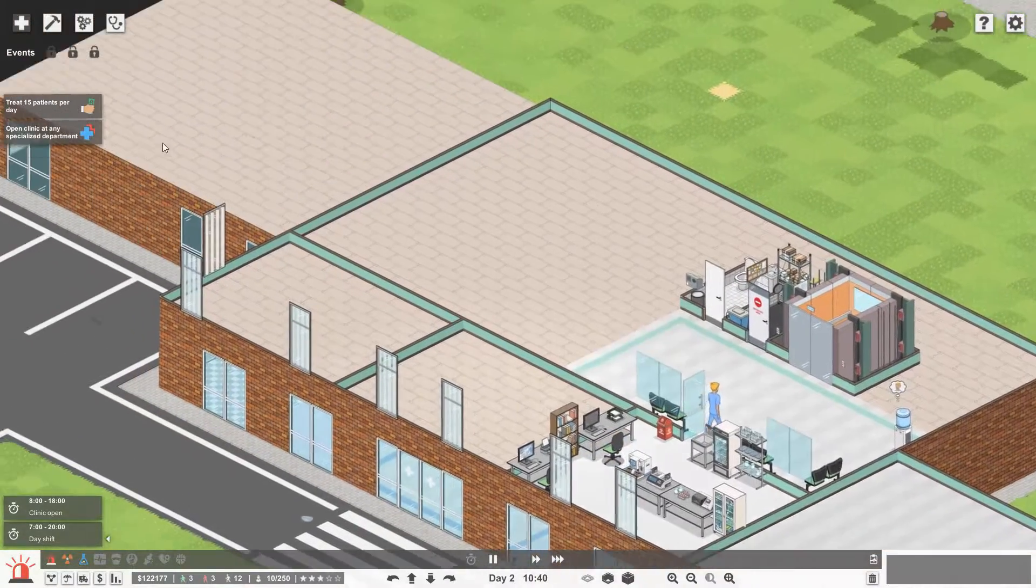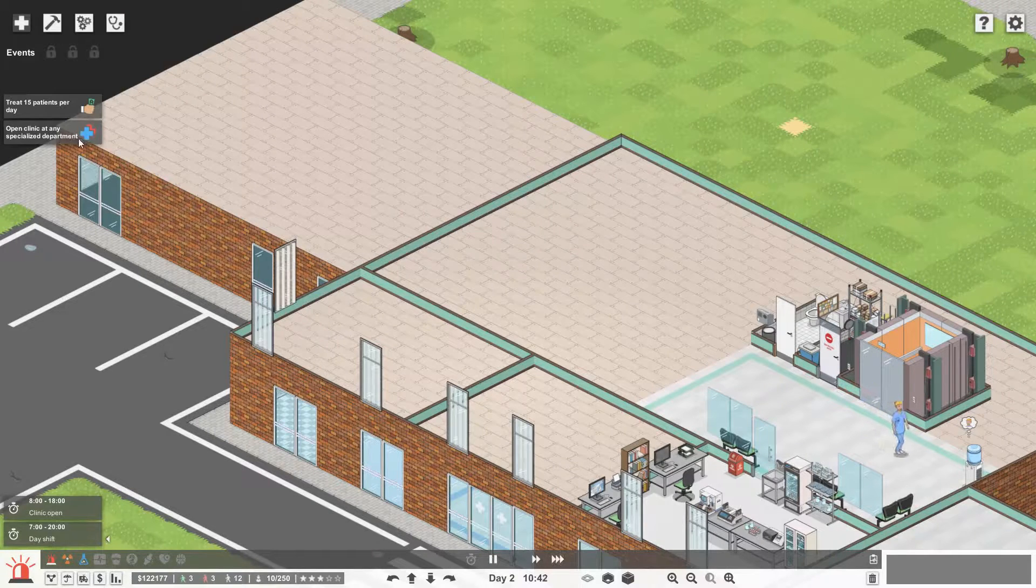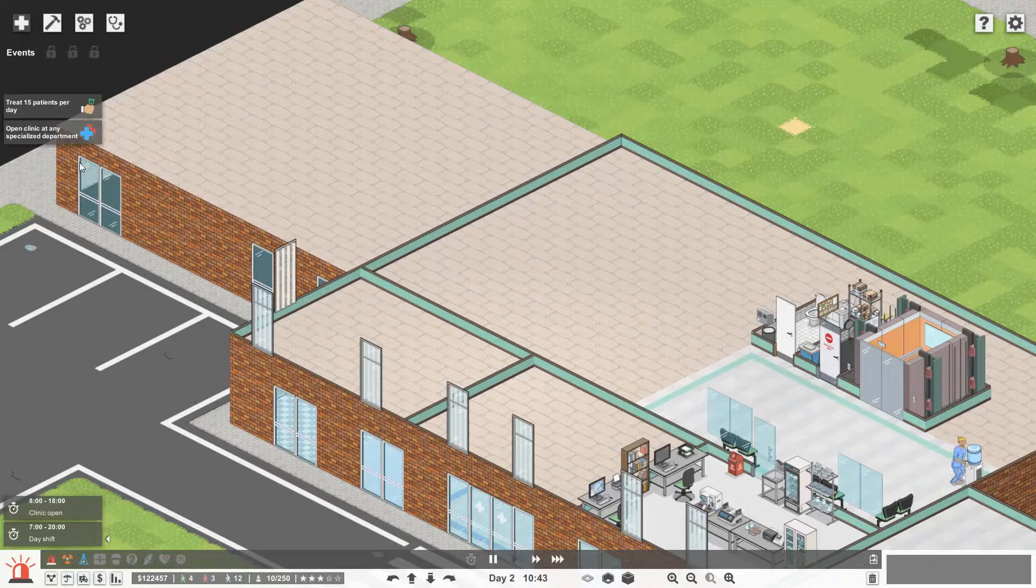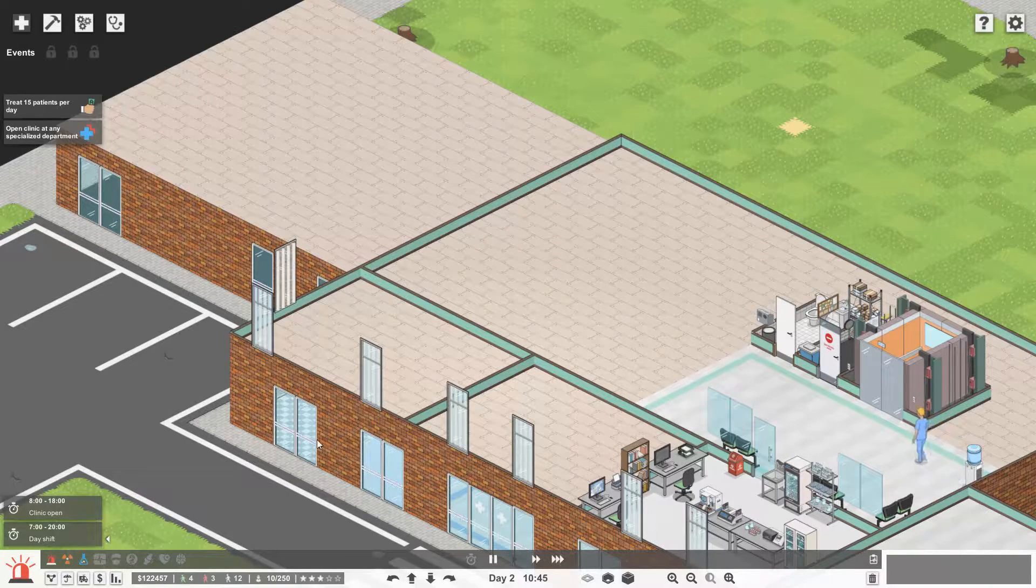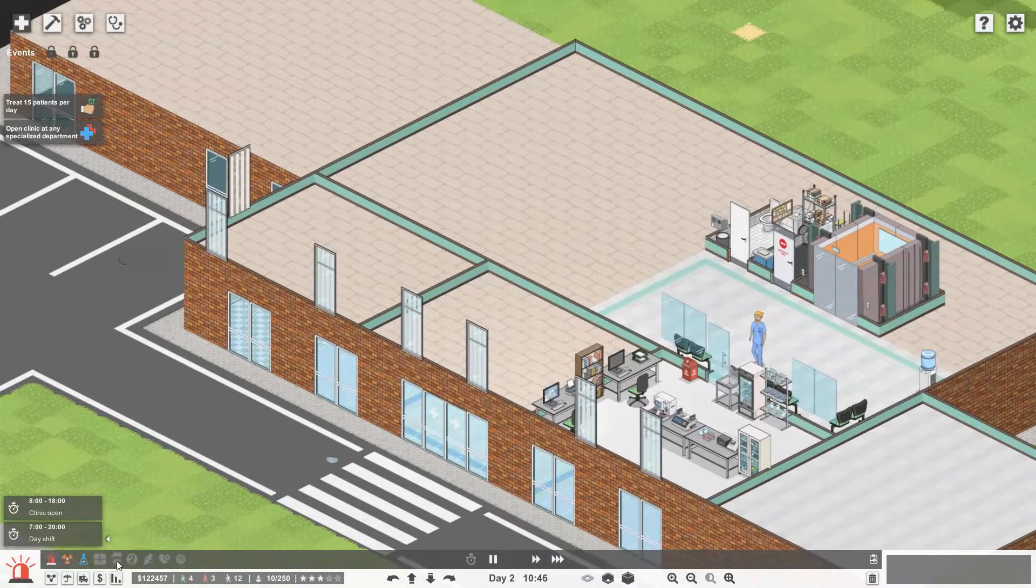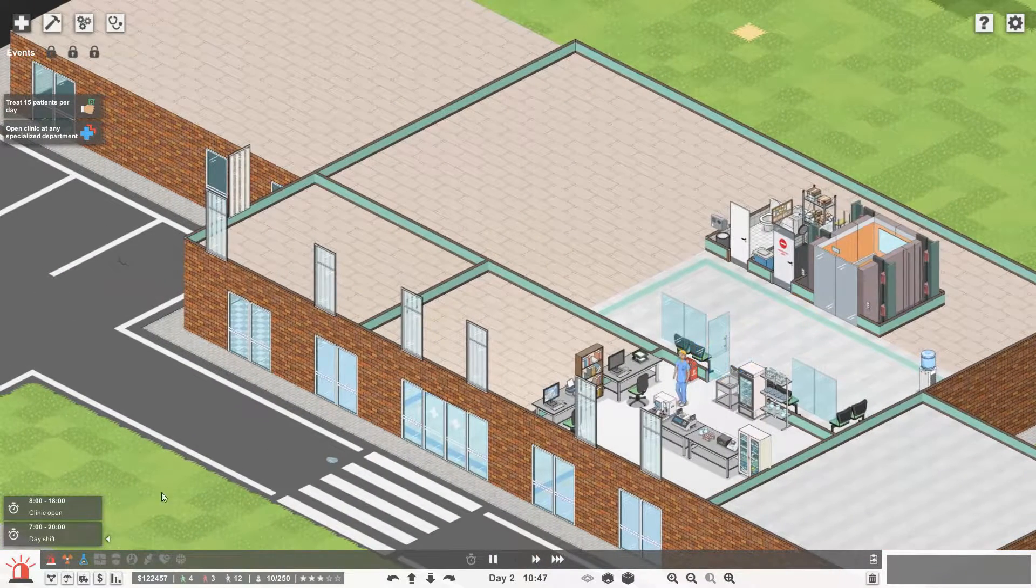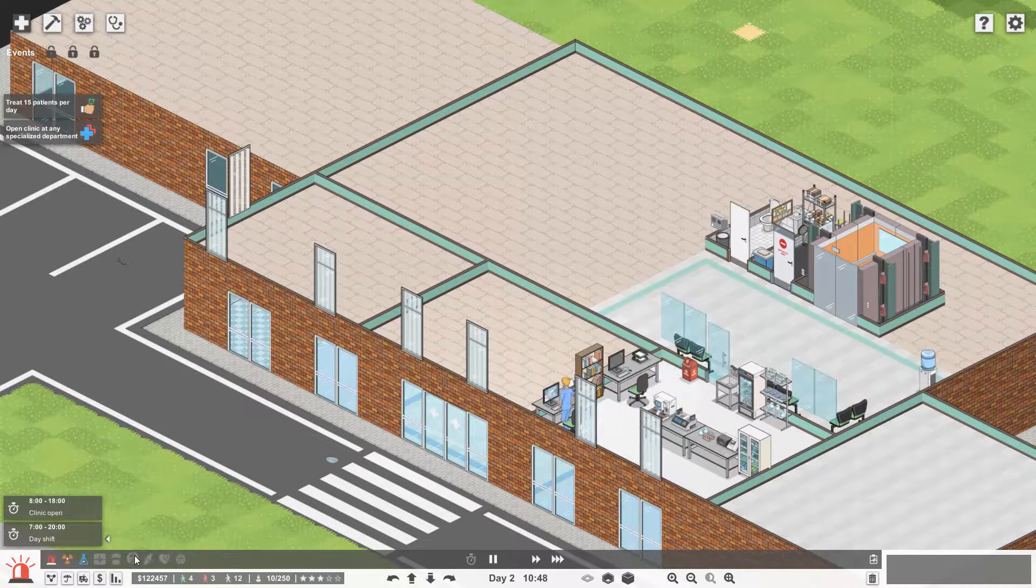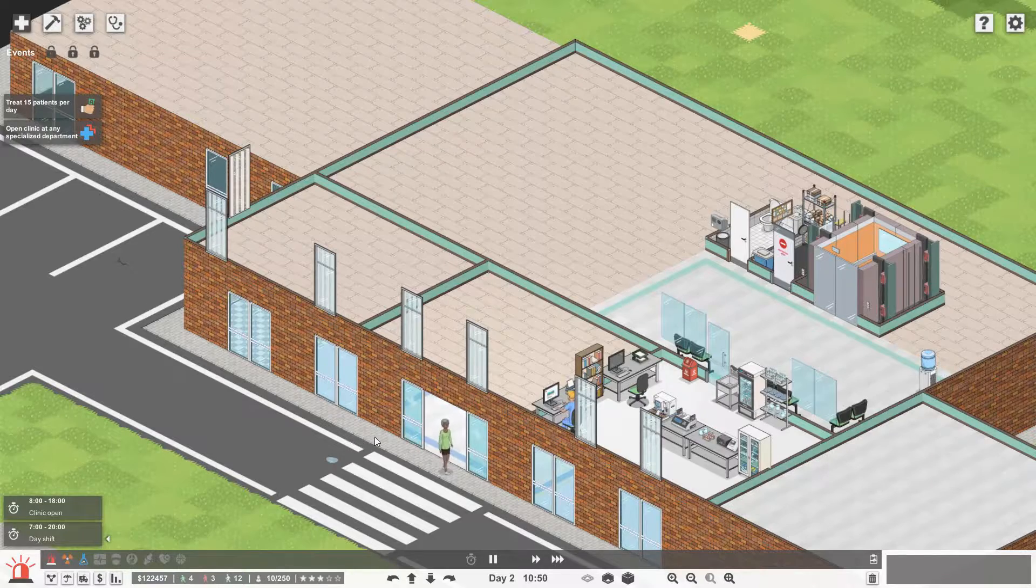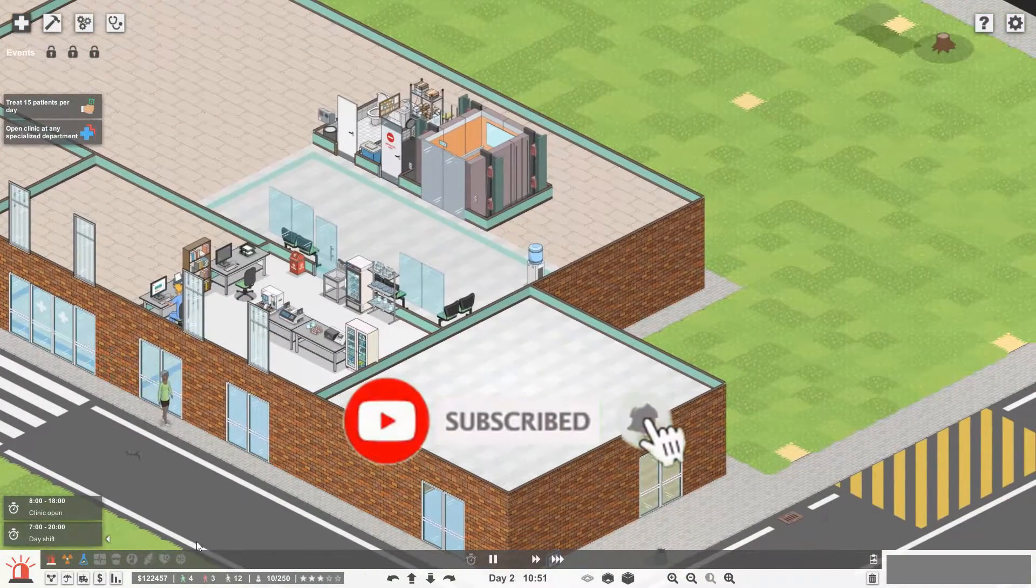So what I'd like to do is start working on our next objective, which is to open a clinic at a specialized department. As soon as we do this we then unlock emergency hospitalization also. So if we go up here, I think I am going to go general surgery. It's probably the department that gets you the most money out of these. It's a very popular department and I do think it gets the most money to expand our hospital and get the other departments in.